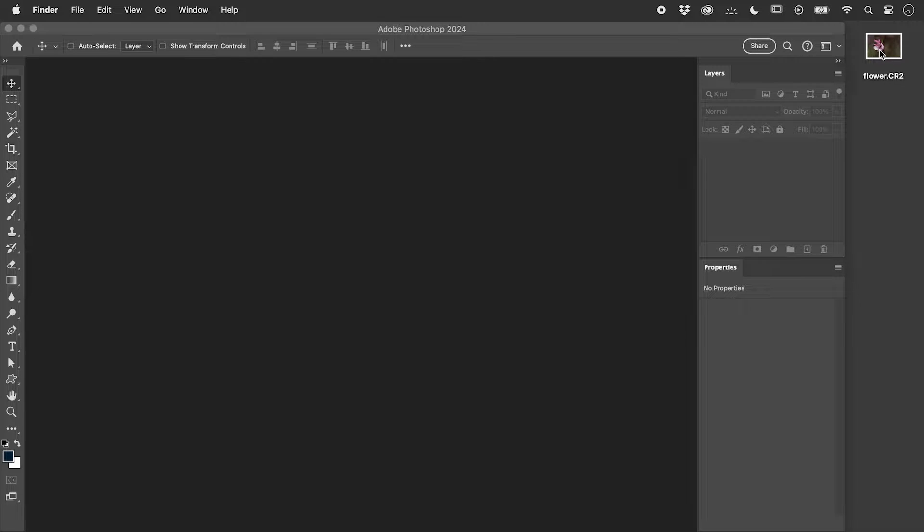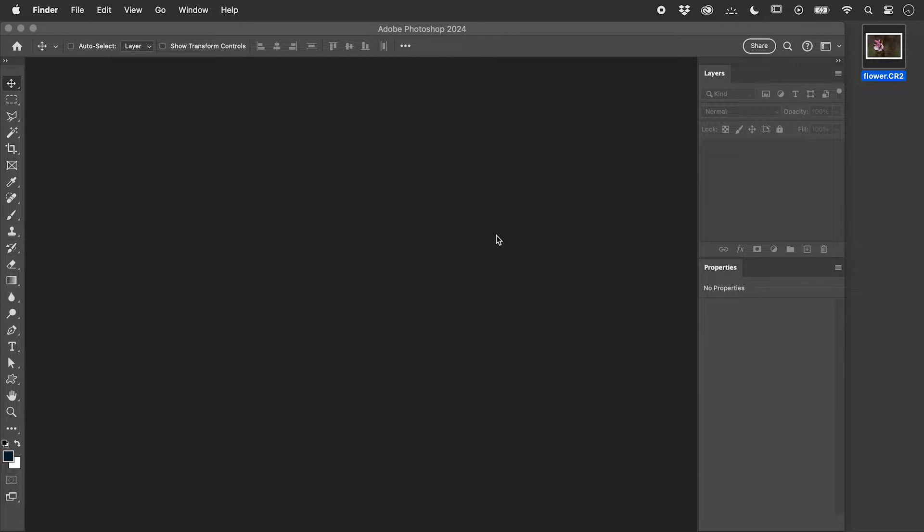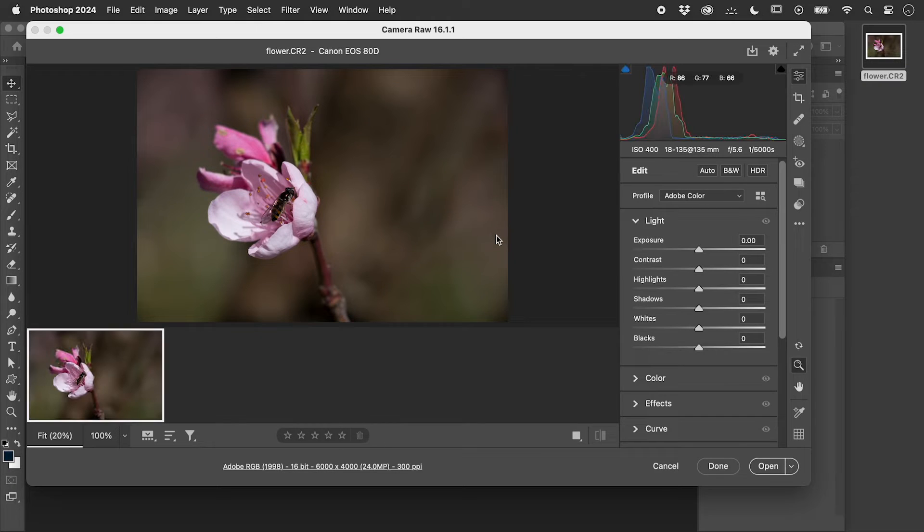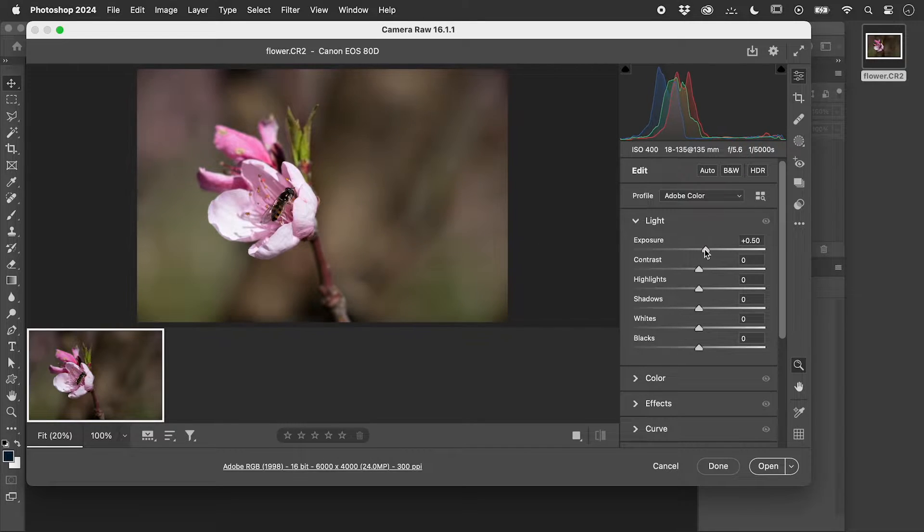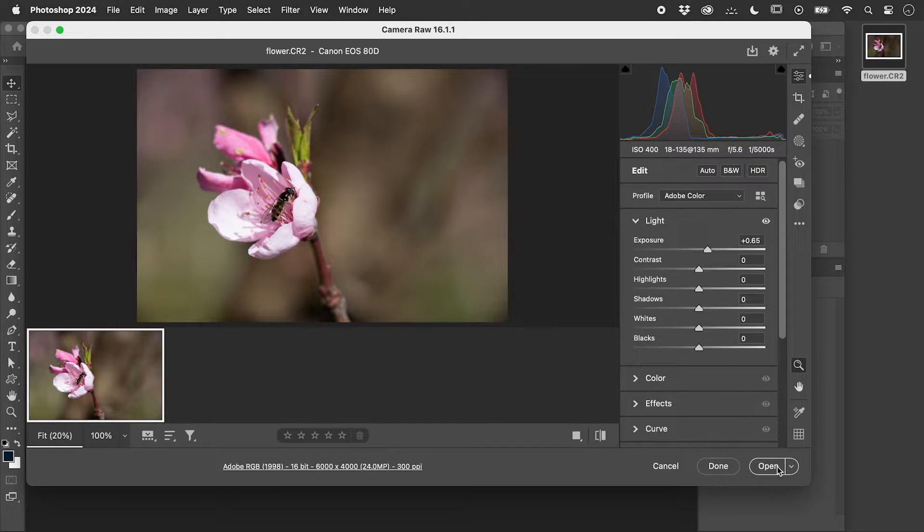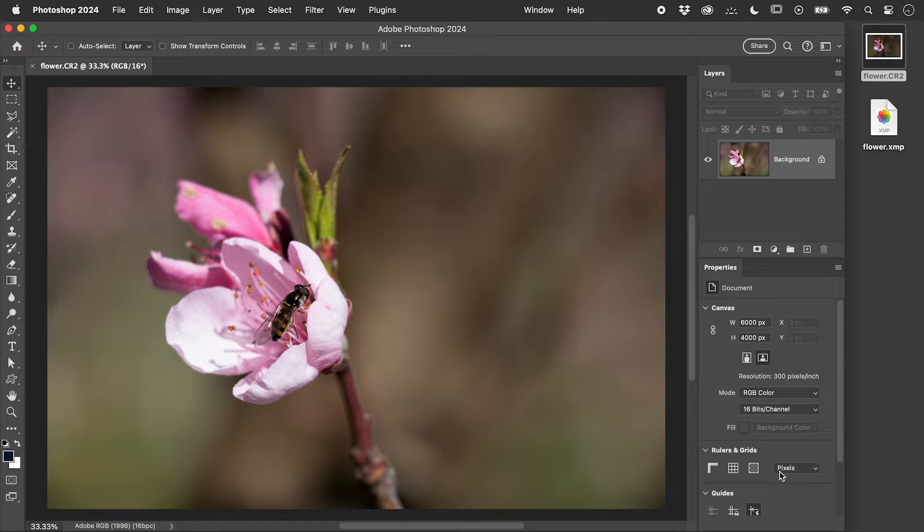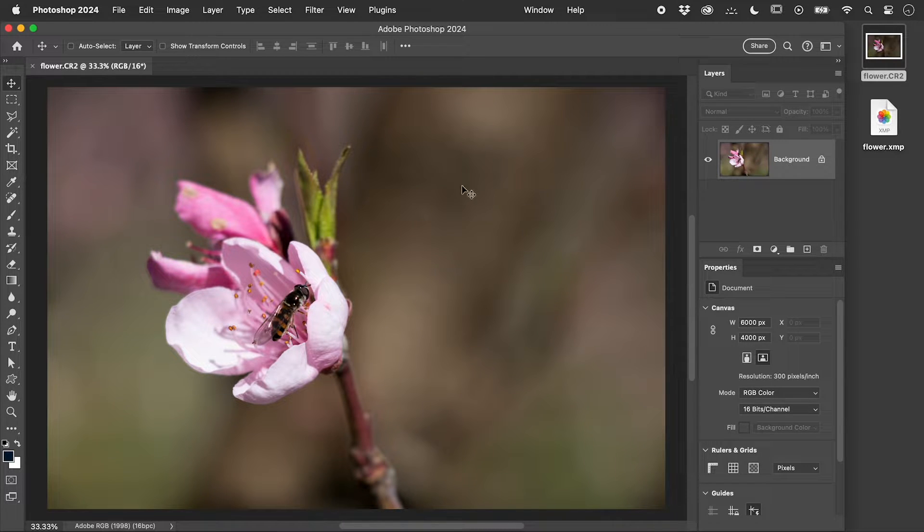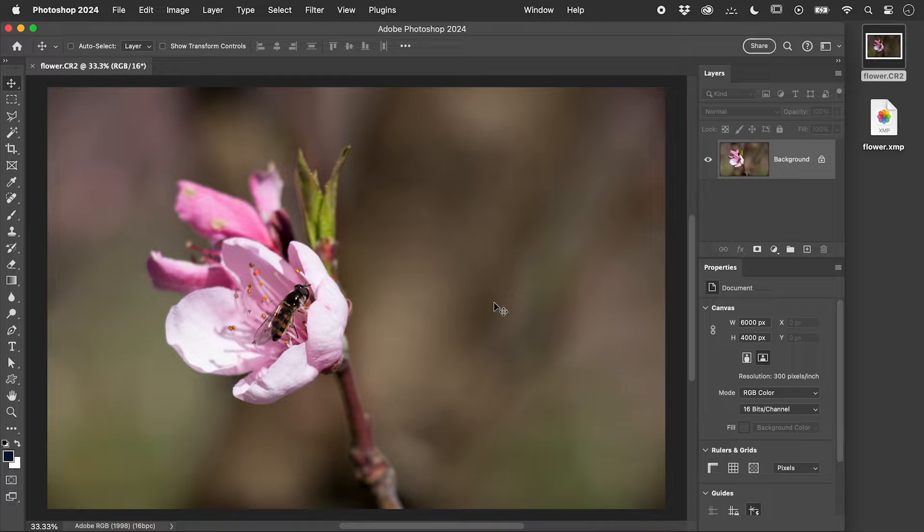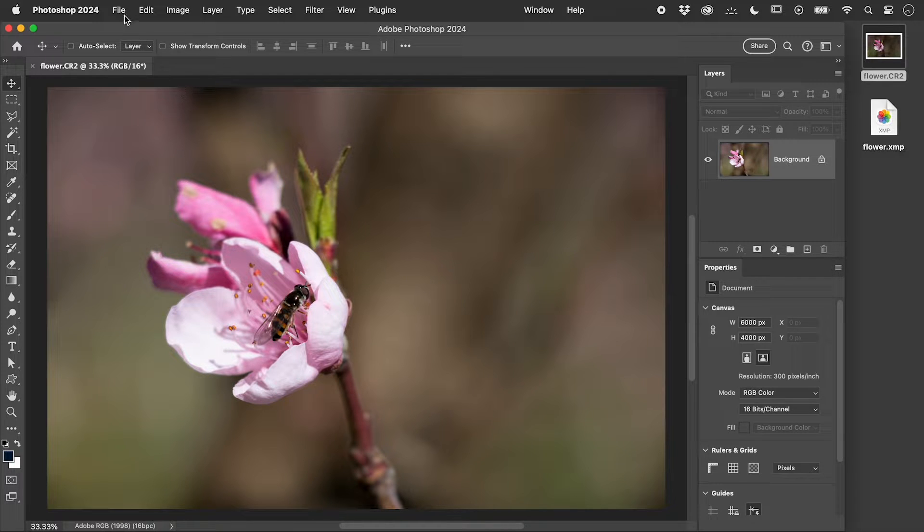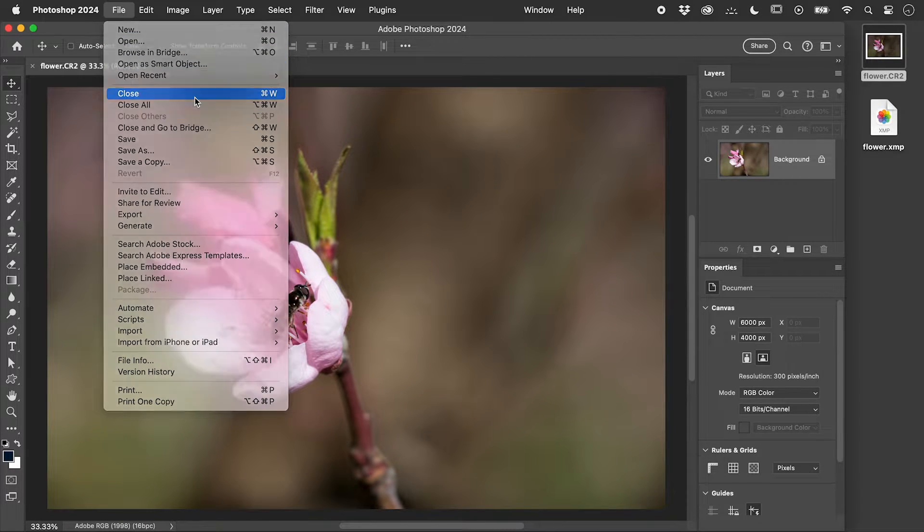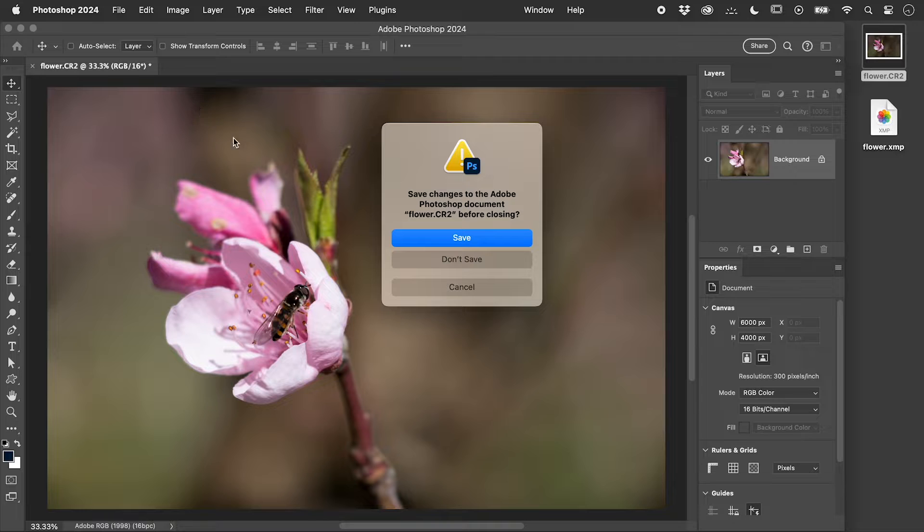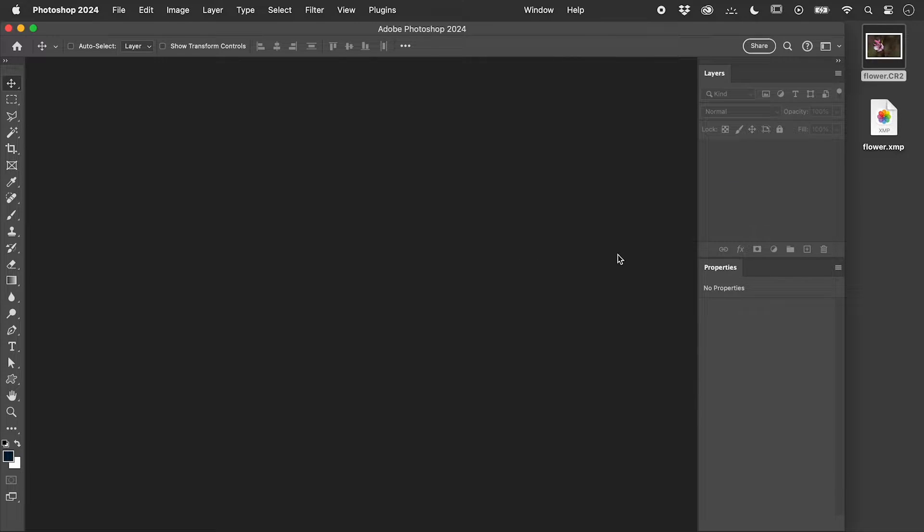If I drag this RAW file into Photoshop, it will open in Camera RAW. I'll make a change and choose Open. Any changes I made are permanently burned into this image. There is also no link to the original content.